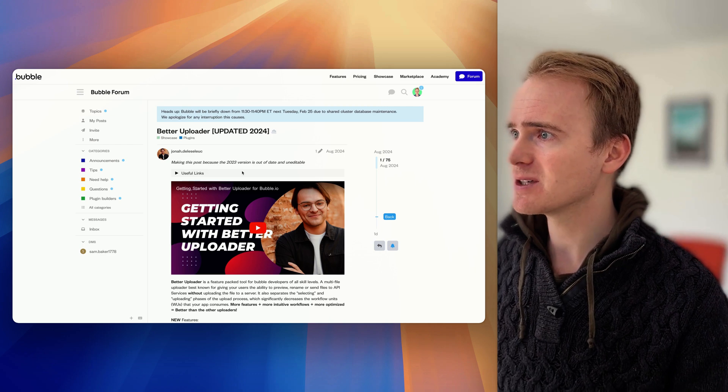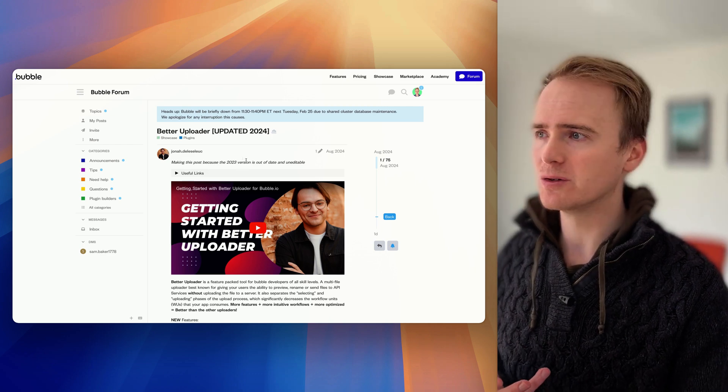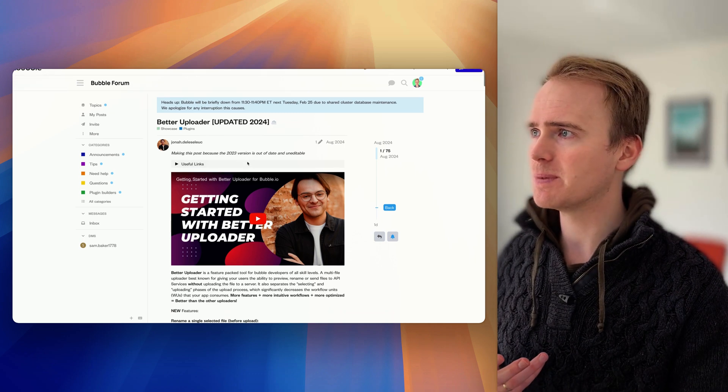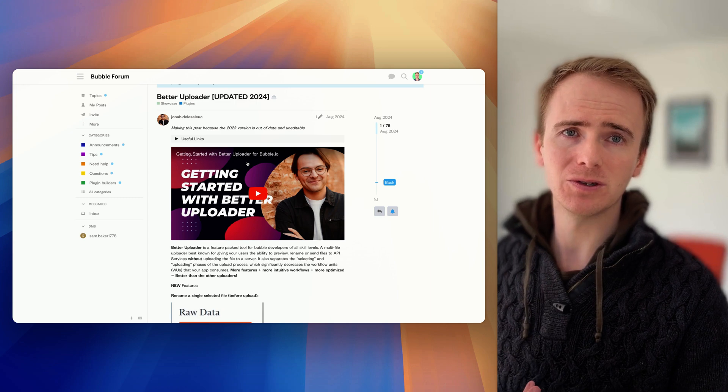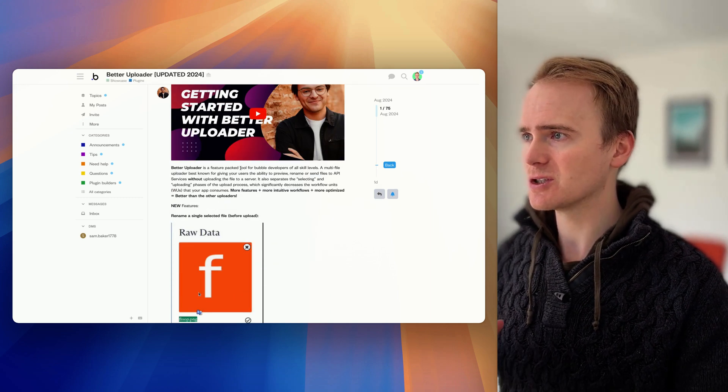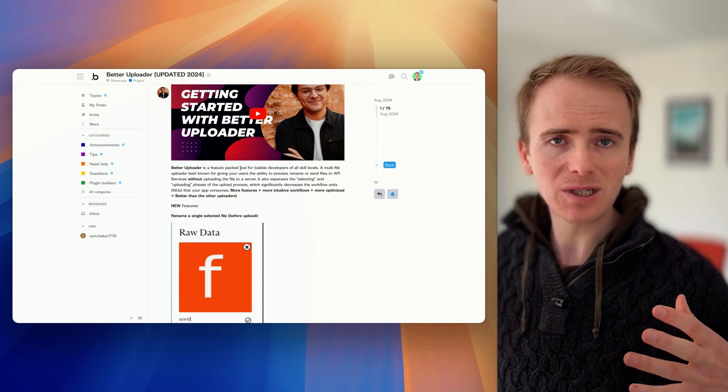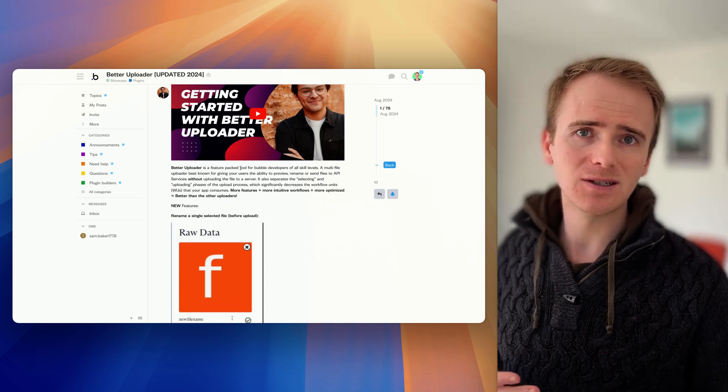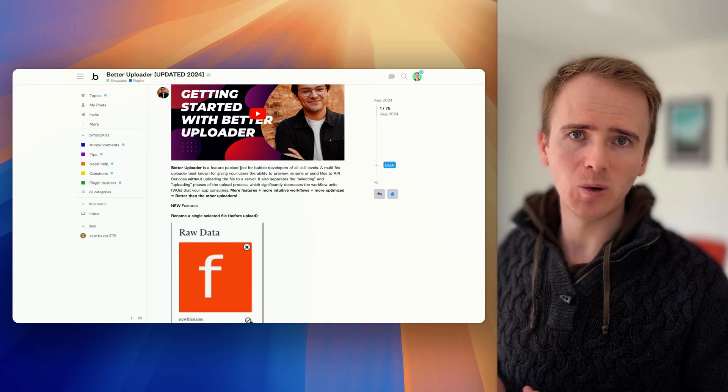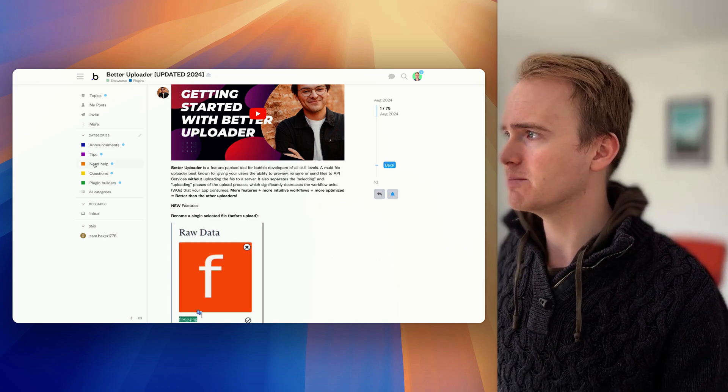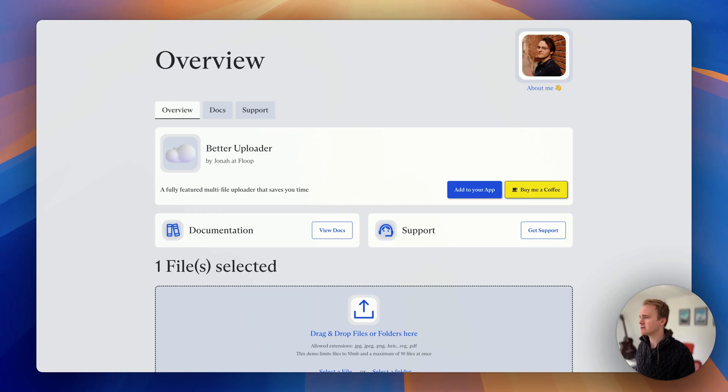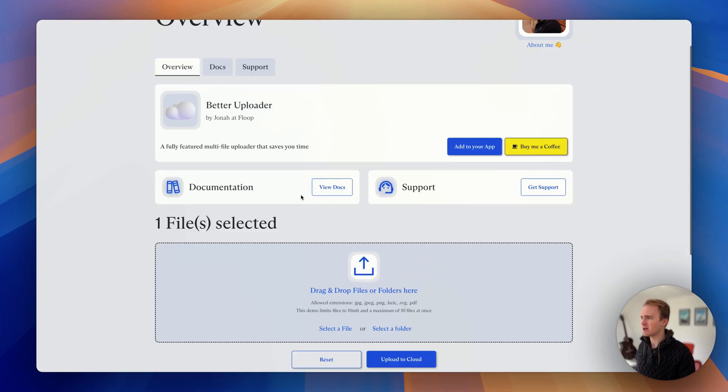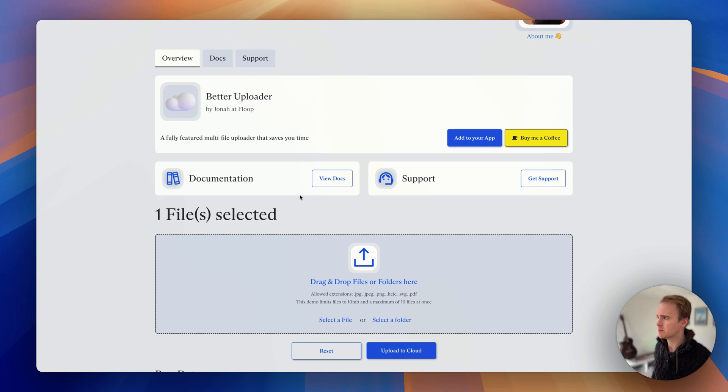I'm just going to give a quick overview on how Better Uploader by Jonah expands upon what you can do in Bubble, and also make you aware of some of the limitations and considerations to be aware of when working with files in Bubble. So if I go through to the demo here, there's a nice demo page, it's well documented—we love that from plugin developers.